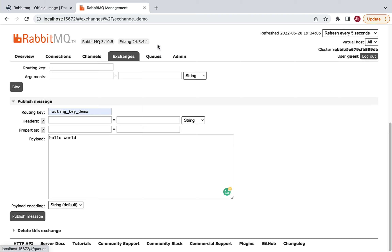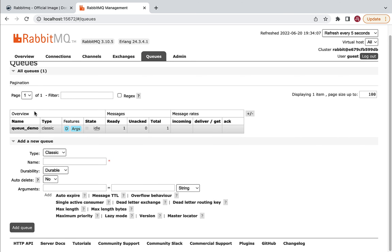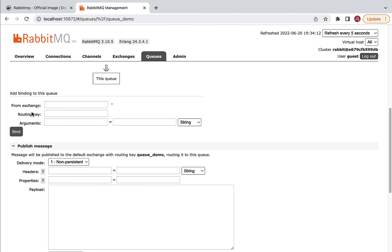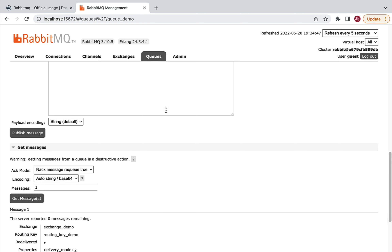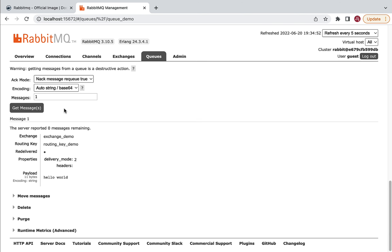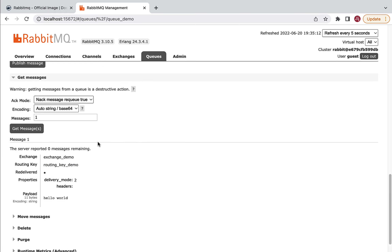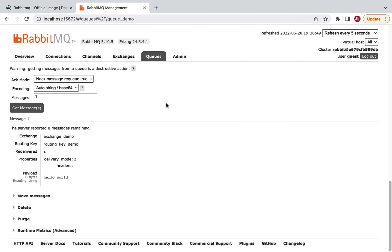You'll see a confirmation pop-up saying 'Message published'. Close it and verify that the message was routed to the queue by going to the Queues tab and opening queue_demo. Scroll down to the 'Get messages' section — you can see Messages: 1, meaning the 'Hello World' message was successfully routed. Click 'Get messages' to view it. The exchange used the routing key to route the Hello World message to the correct queue.